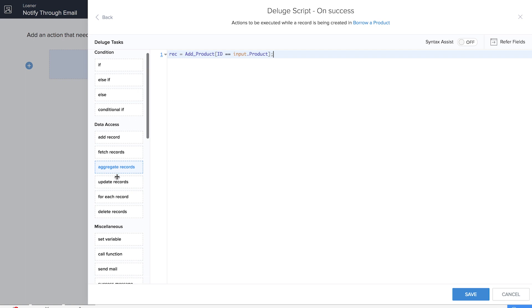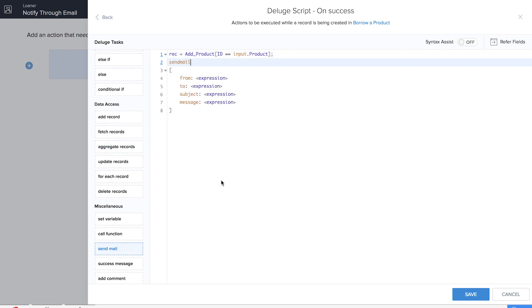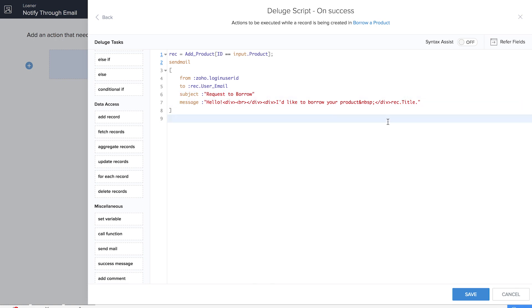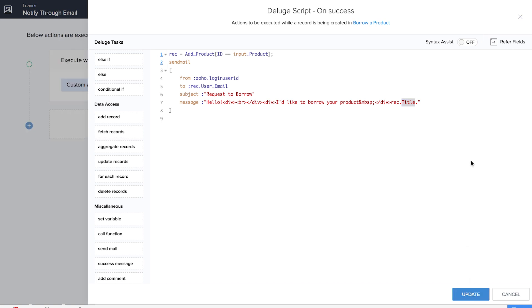Now it's time for us to drag and drop the send mail task. From address as zoho.loginuserid and To address as the user mail which is available in the Borrow a Product form. We've given subject as Request to Borrow and we have given here an appropriate message as well so that we will get the message with the name of the person and also the title of the product they want to borrow.